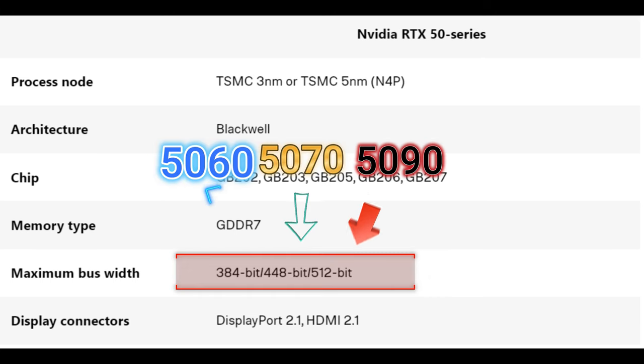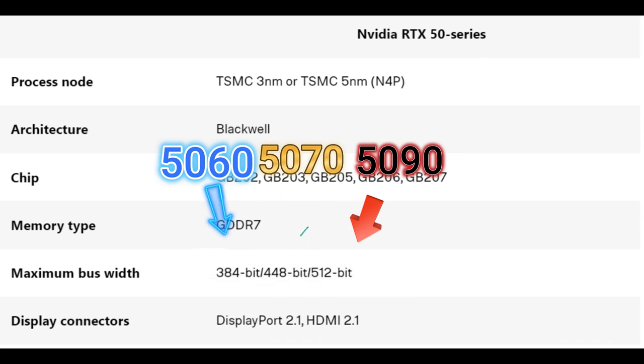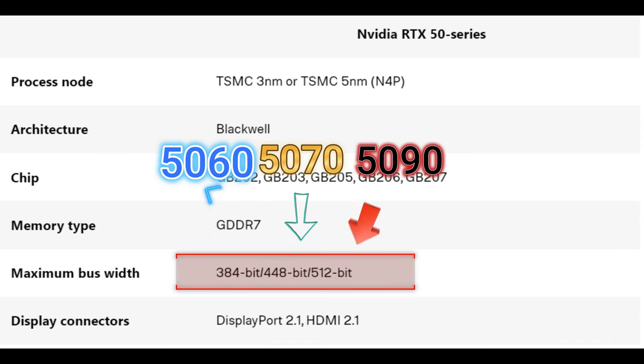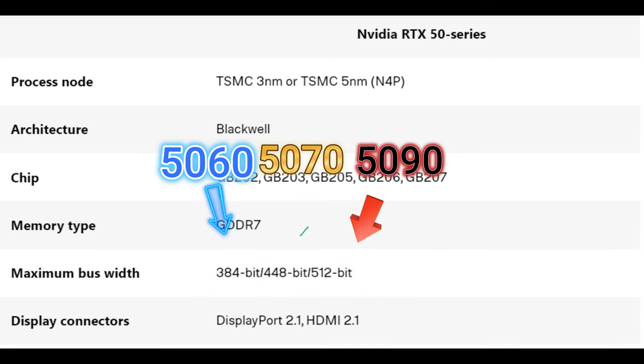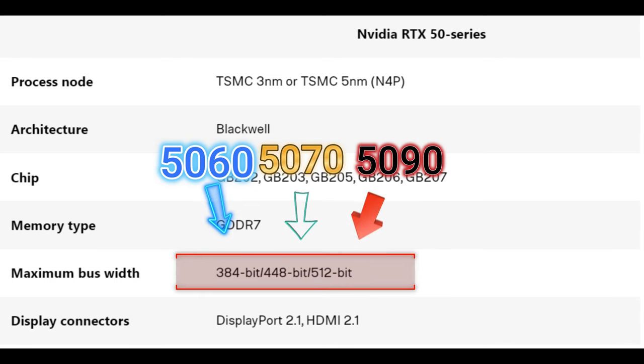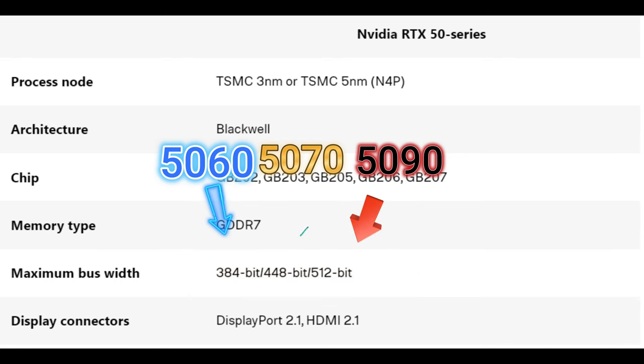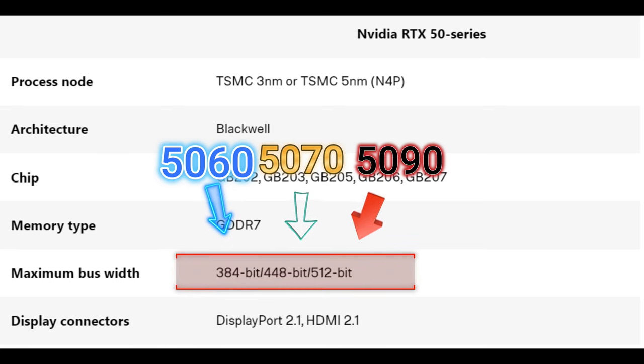If I had to make an educated guess from things that I've read and seen, the 384 is going to roughly be between your 5060 Ti, 5070. I'm going to assume that either the 5070 Ti to the 5080 will be the 448. And of course, the 5090 is going to be the 512.